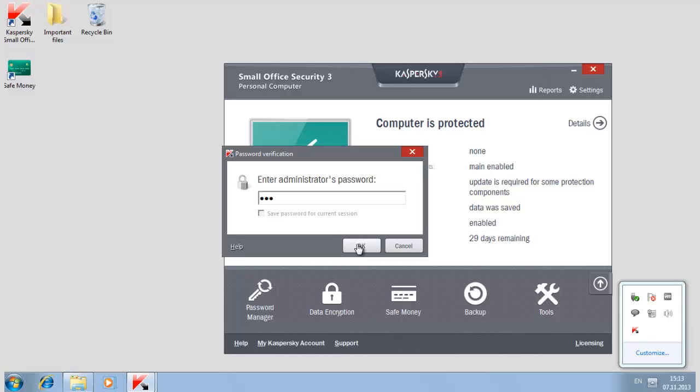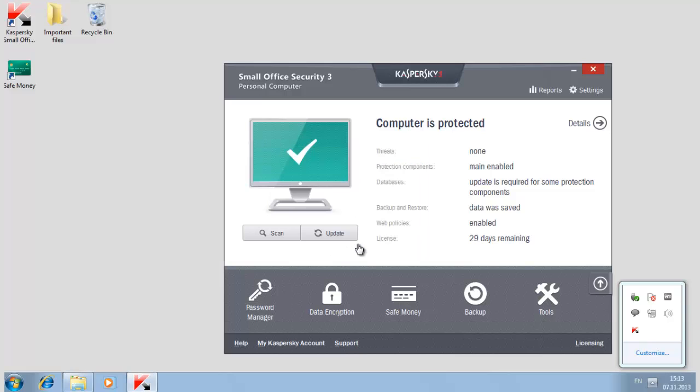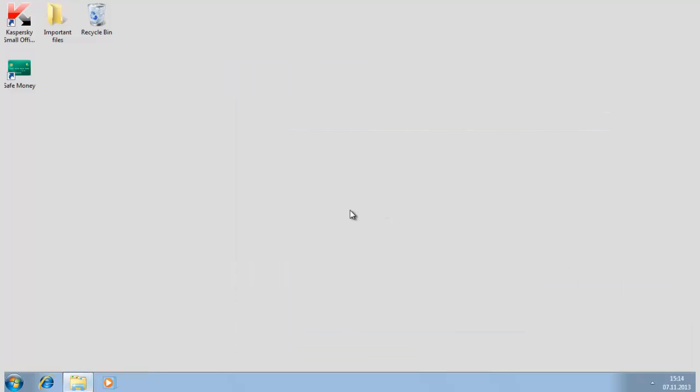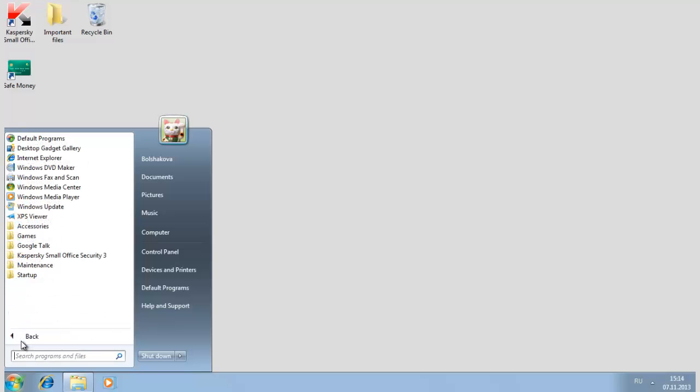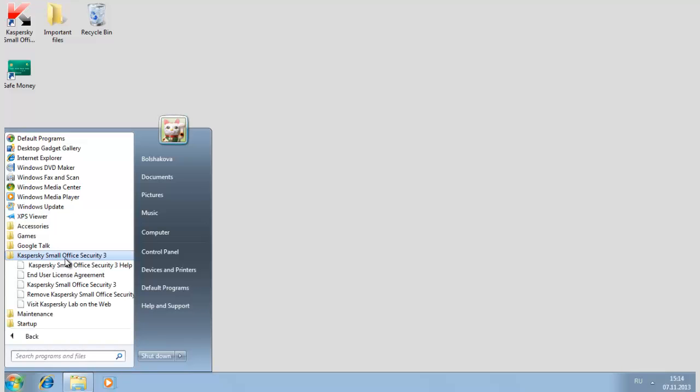If your operating system is Windows XP, Windows Vista, or Windows 7, select the following in the Start menu: All Programs, Kaspersky Small Office Security 3, Remove Kaspersky Small Office Security 3.